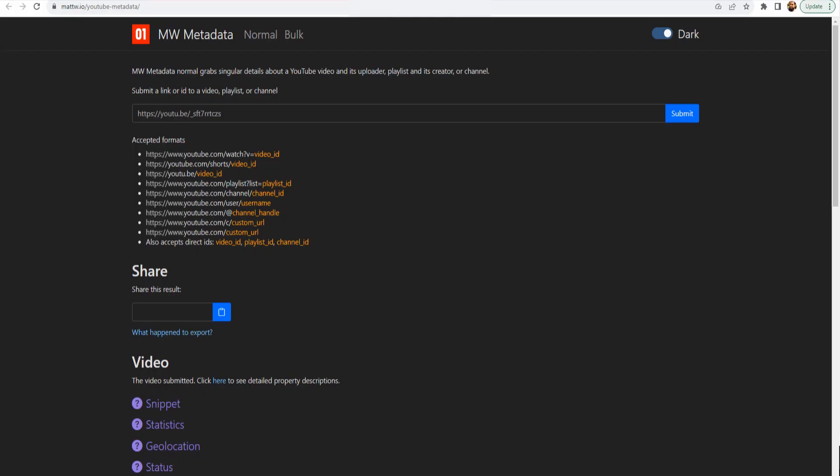Hello there. Welcome back to the channel. There are other options apart from YouTube Studio where you can get information about a YouTube channel or YouTube video in great detail. It's not just my own channel that I can look into — I can look into any channel or any YouTube video for that matter.